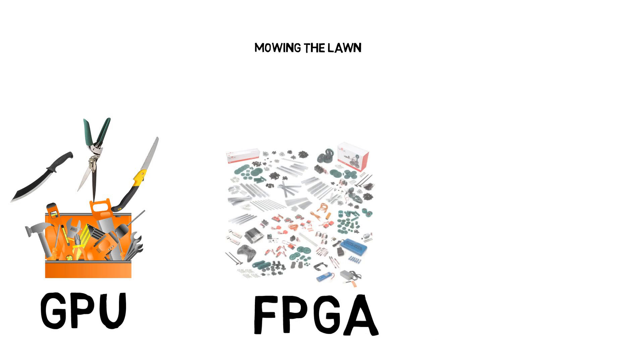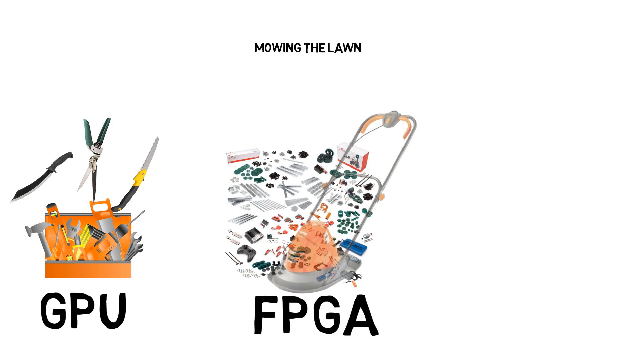Next we have FPGA. Imagine you were given a set of engineering kits. You can build a lawnmower with this kit, but it takes more time and effort. However, this tool can finish the task faster than the toolbox, and you can rebuild it into other tools for other functions.